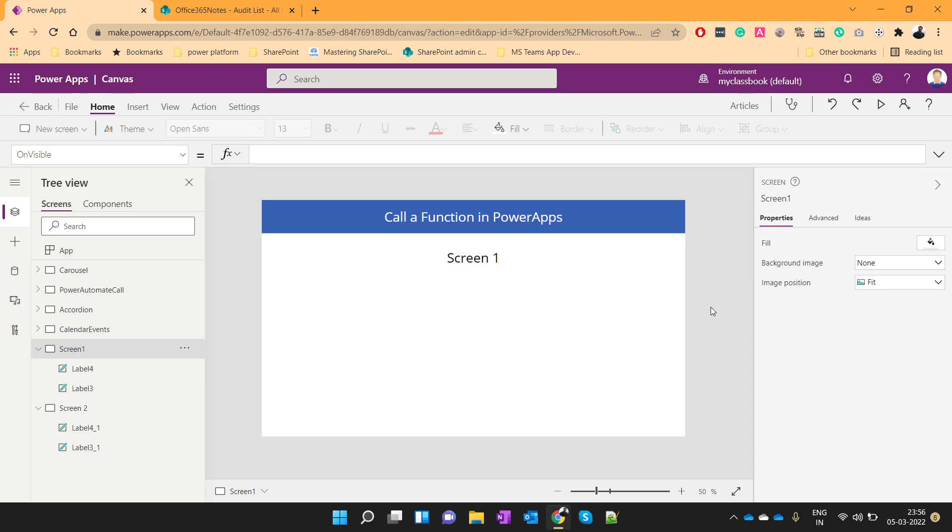let's assume you have a requirement where you want to execute some formula or functions at different places of your canvas app. Let's say you have multiple screens with multiple buttons and on click of those buttons you want to execute some formula again and again. Instead of writing that formula at all the buttons, we can write it at one place so that it will be easy to maintain in future. If you want to change any formula inside that function, you can easily do that. So let's see how we can achieve this in PowerApps.